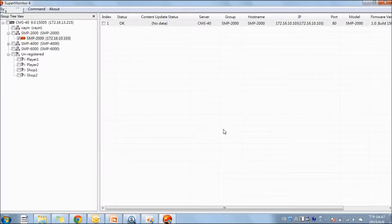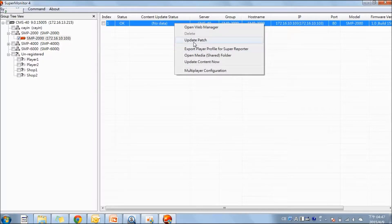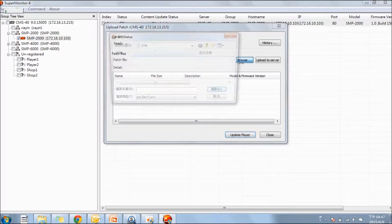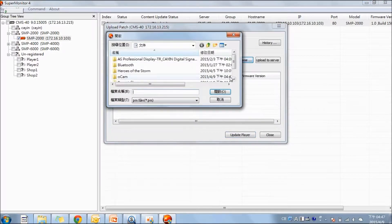To update the patch, select the player, right-click here, and from here you can browse and update the patch.